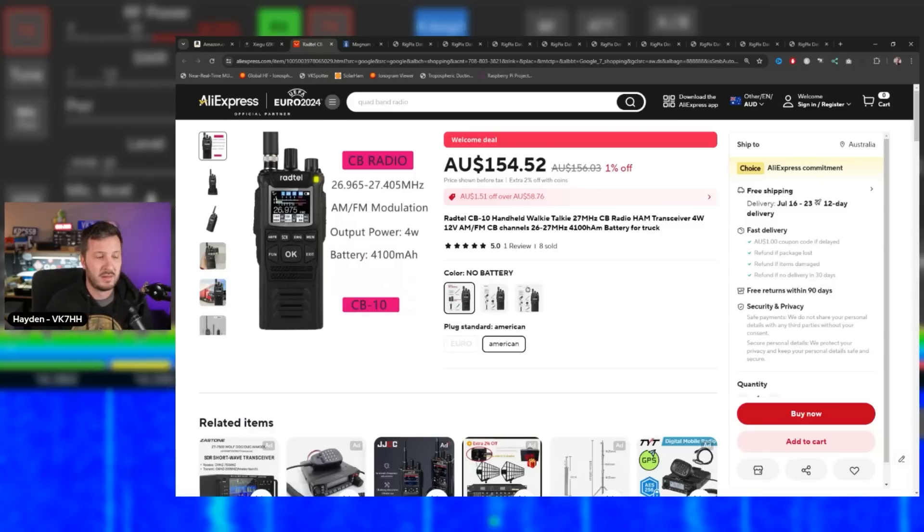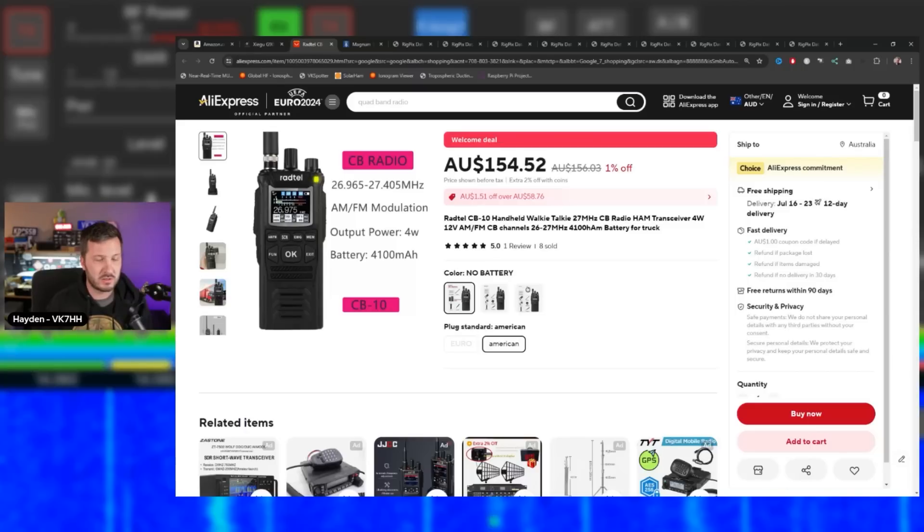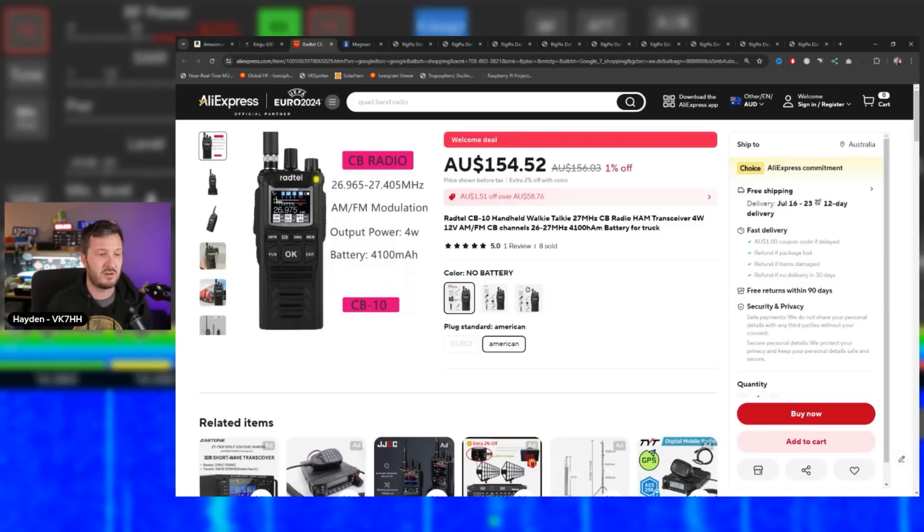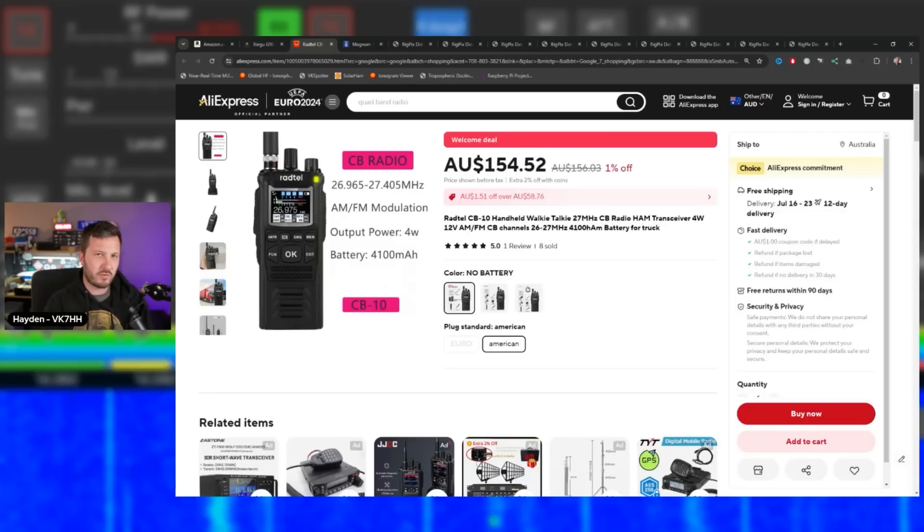This radio doesn't have SSB. It's got AM and FM, and I don't think it went up high enough in frequency. It also didn't have things like the correct CTCSS tone and all that. But they were on the right track and I'd like to see more of these.